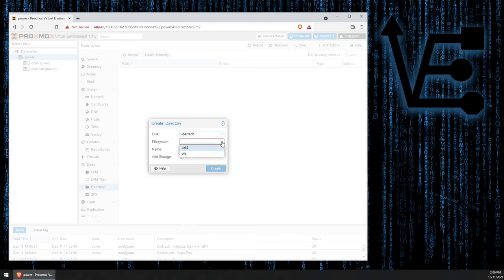Now, we can select here one of two file structures, XFS or EXT4. EXT4 has a limitation of 2 terabytes. Since my drive is 2.7 terabytes, we want to go ahead and select XFS.